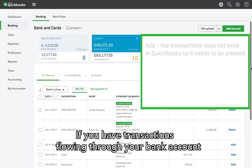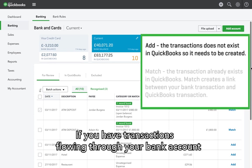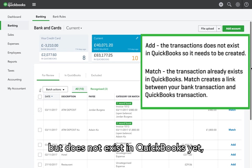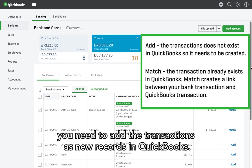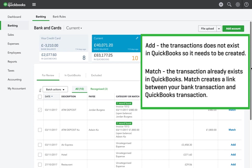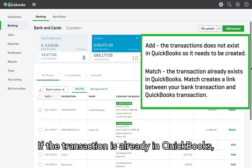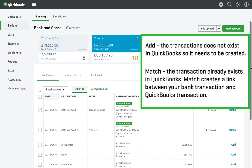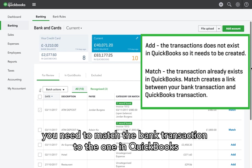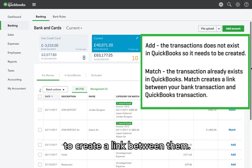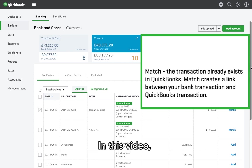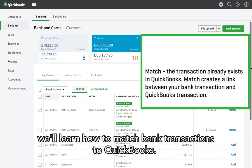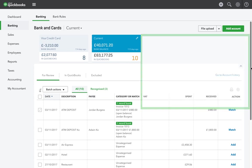If you have transactions flowing through your bank account that do not exist in QuickBooks yet, you need to add the transactions as new records in QuickBooks. If the transaction is already in QuickBooks, you need to match the bank transaction to the one in QuickBooks to create a link between them. In this video, we'll learn how to match bank transactions to QuickBooks.